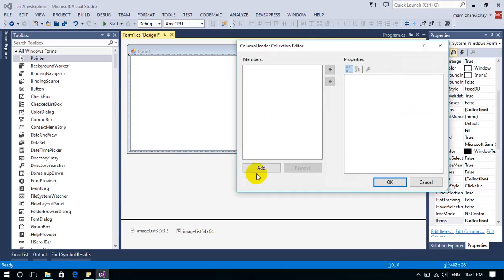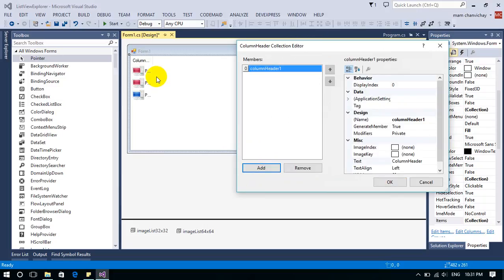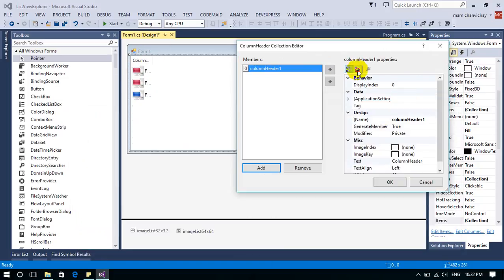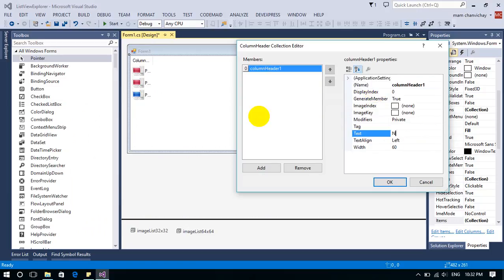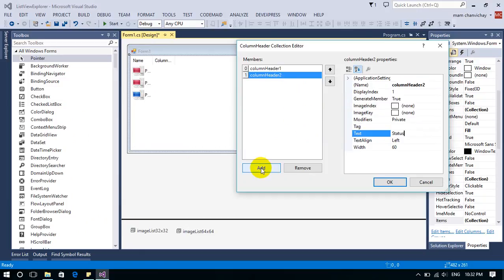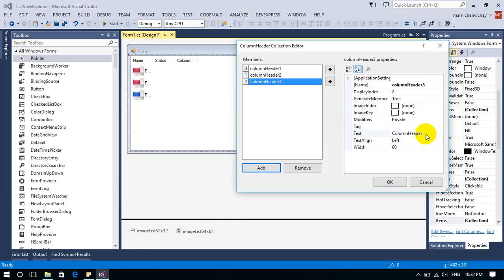I add a column — you can see it now shows in the list view. I rename the column header to 'Name'. Then I add another column and name it 'Status'.